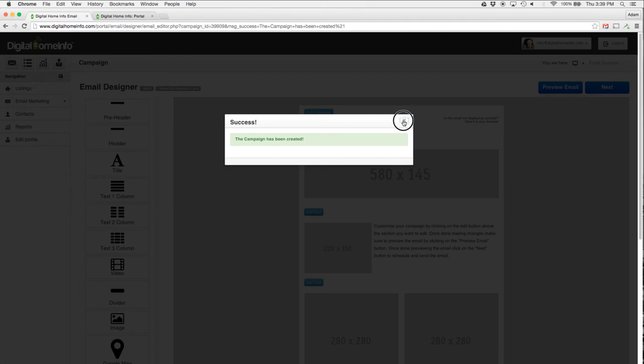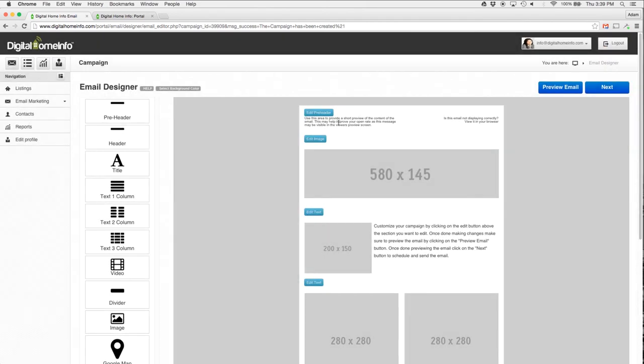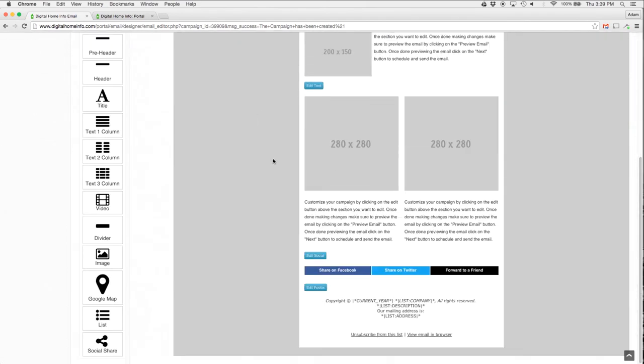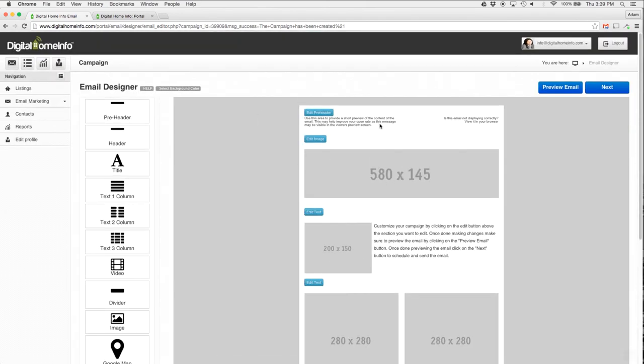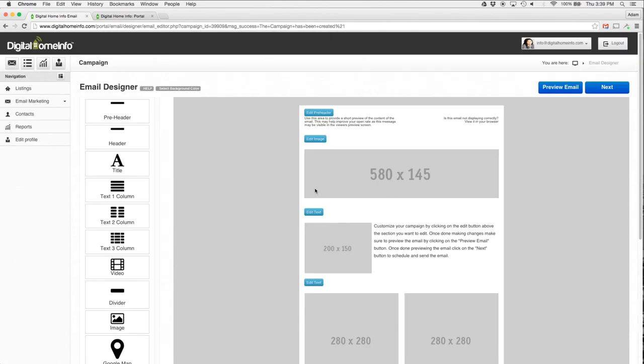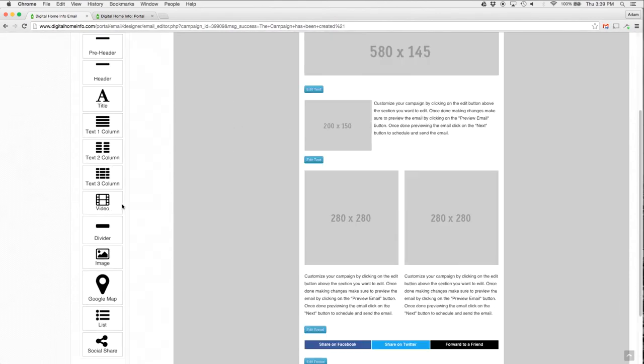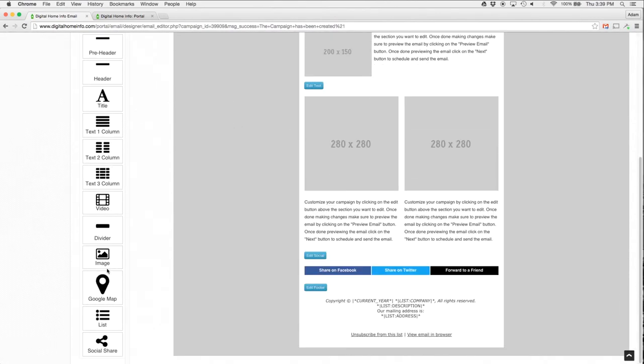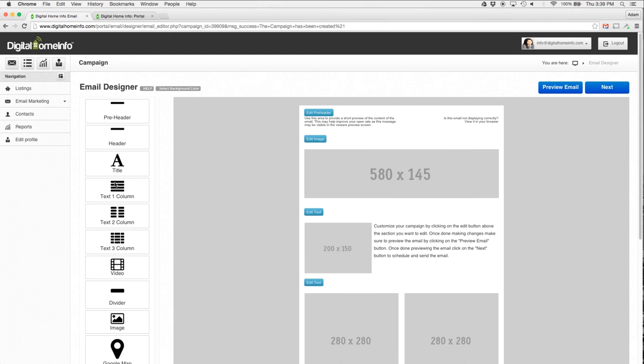What this does is actually goes out and creates our campaign for us and starts us off with a nice little template to get started with. On the left-hand side we have widgets for all of the things that we can drag and drop over to the right-hand side. On the right-hand side is a quick preview of what our email is going to look like.